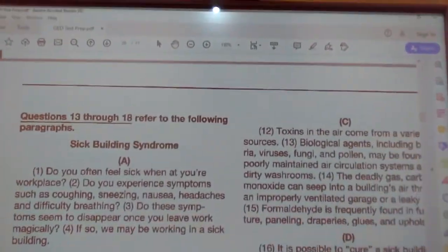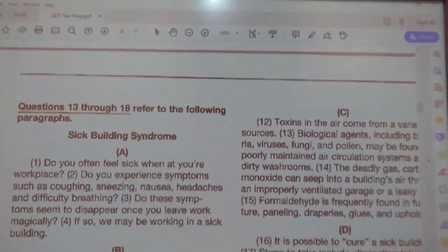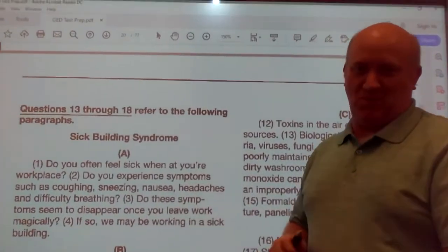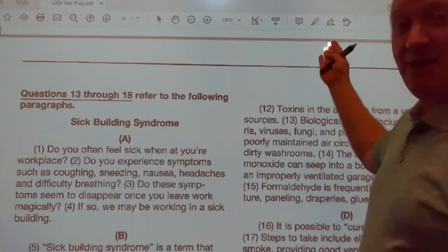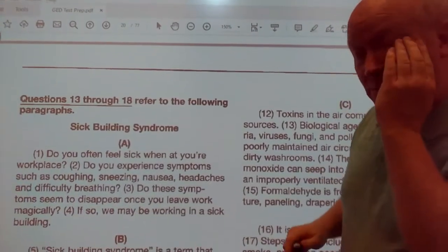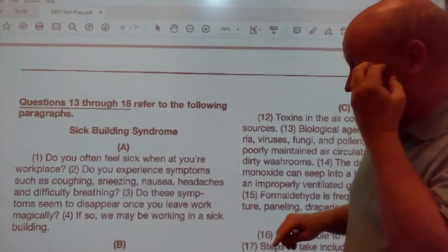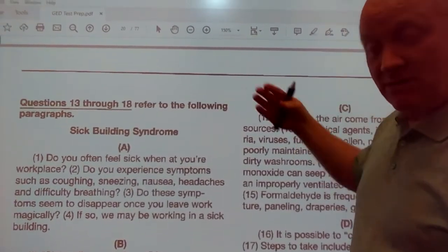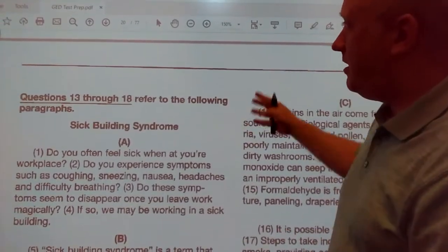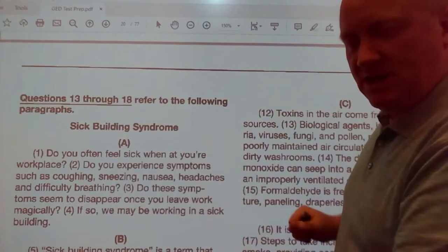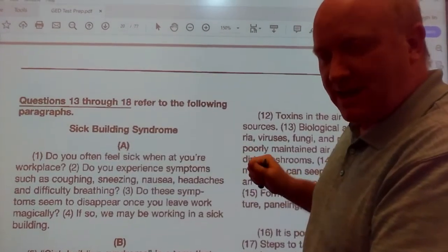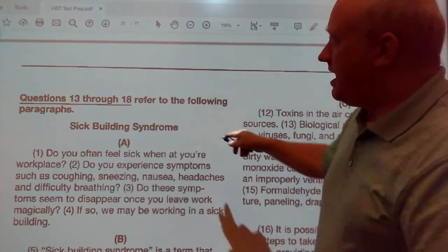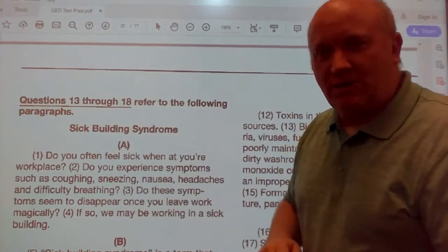Welcome back, class, to part two of Language Arts. Still continuing from where we left off with the first 12 questions. Today we're still going to continue with the next section of the practice tests for Language Arts. We're going to be working with questions 13 through 18.